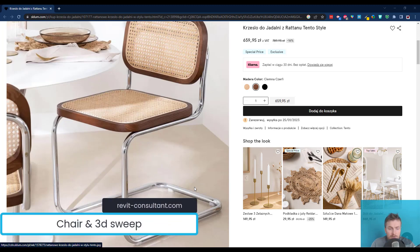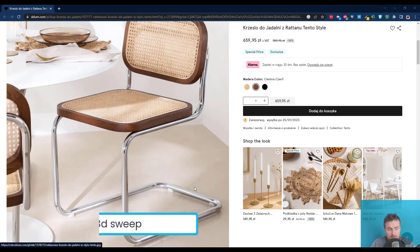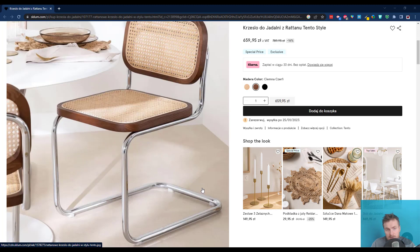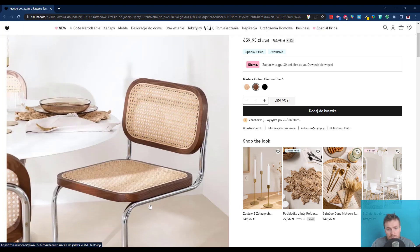In this lesson we will try to further explore modeling options in Revit Family Editor, basing our exercise on the chair that you see on the screen.